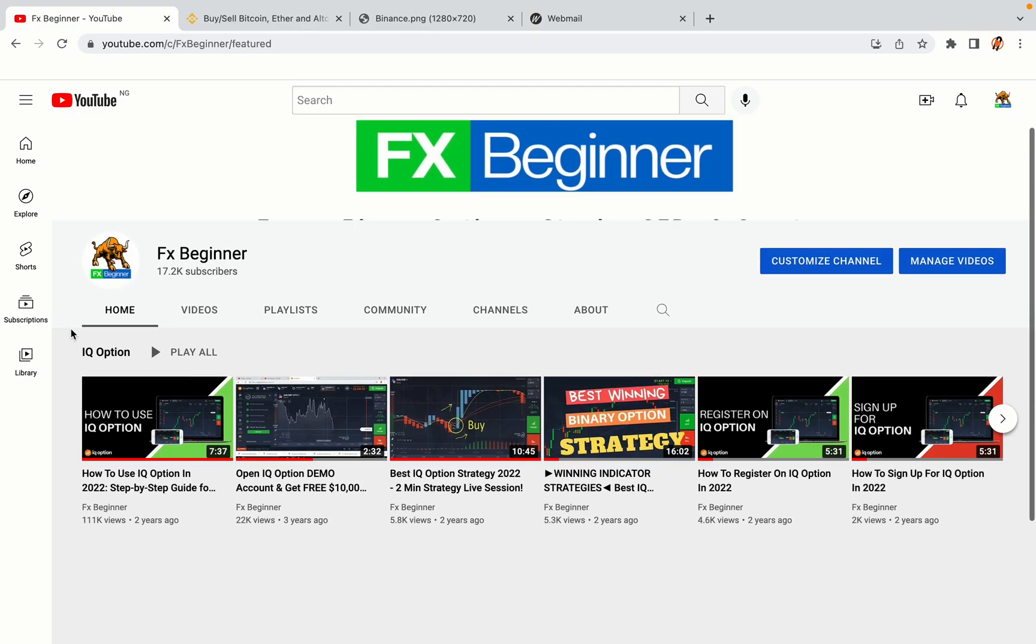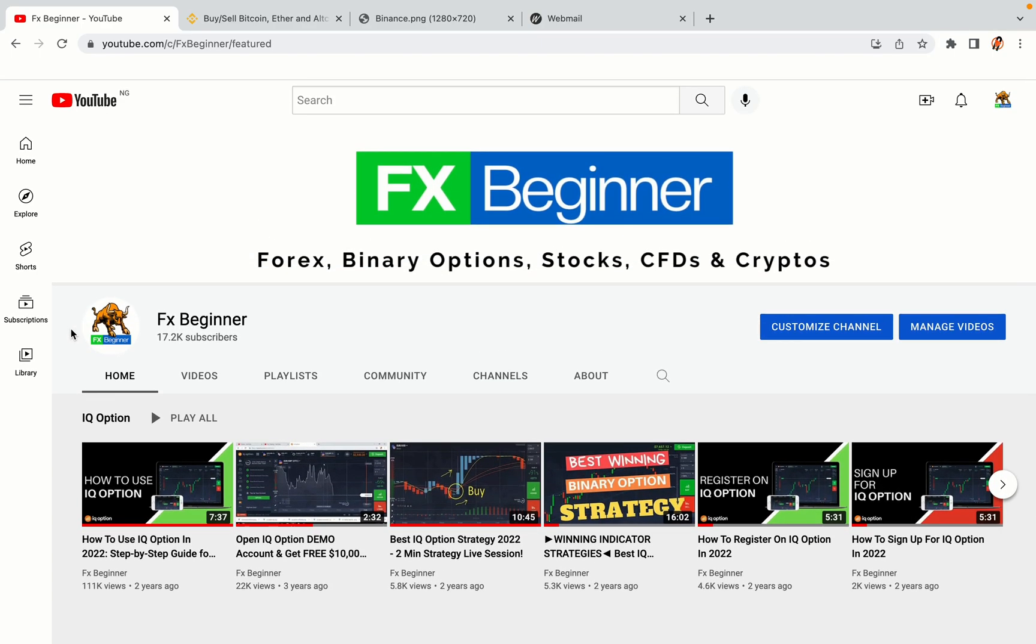Hello my fellow traders and welcome to FX Beginner, the largest Forex, Crypto, Stocks, Binary Options and CFD Resource Channel for Beginners.